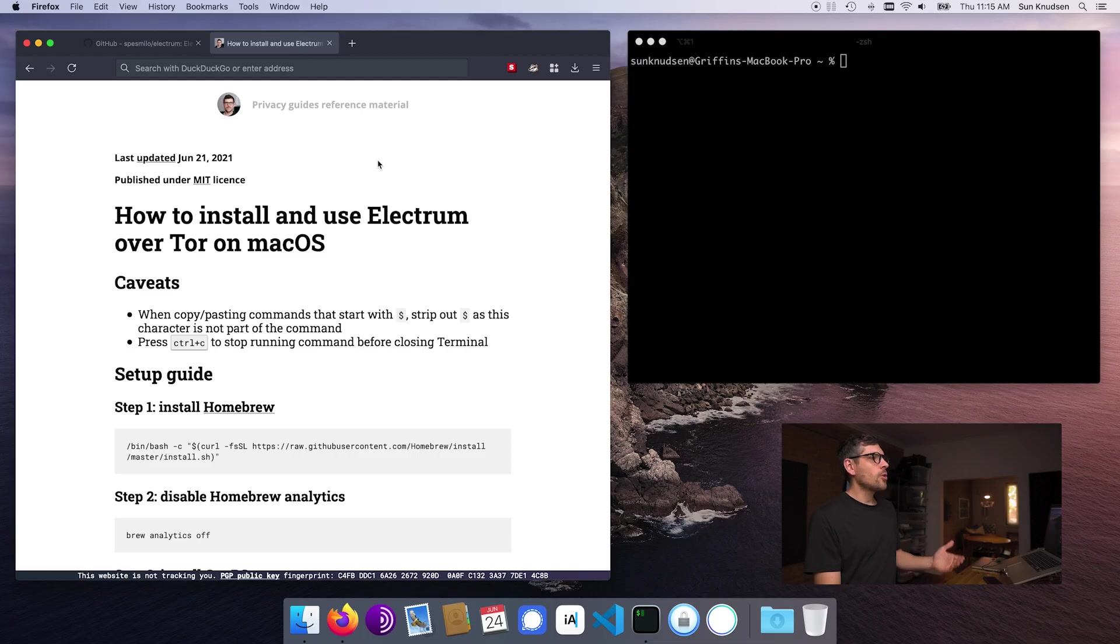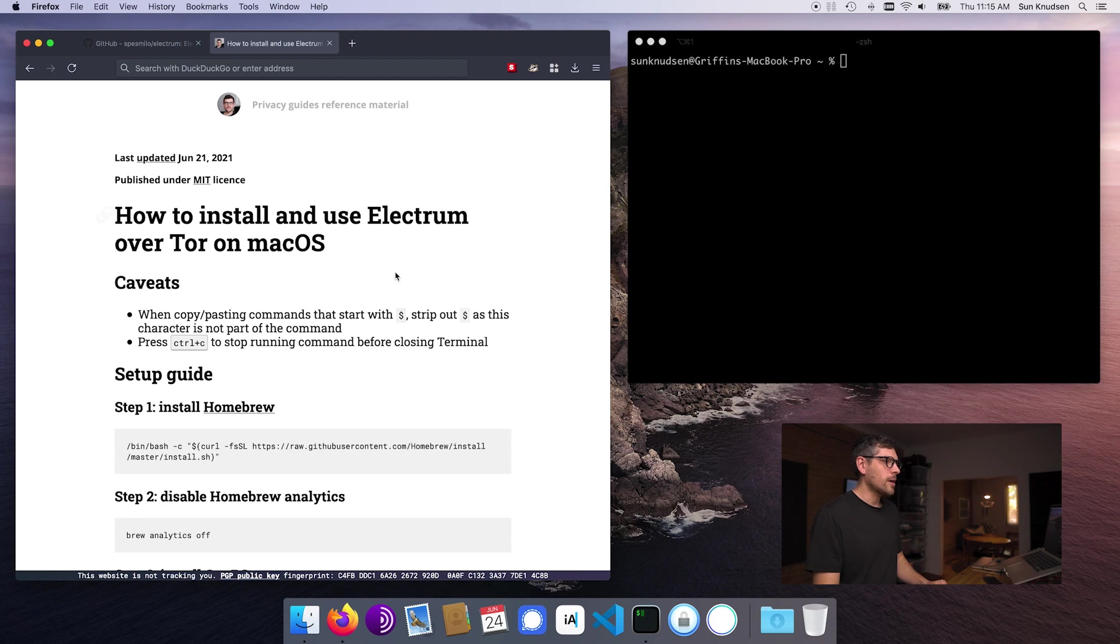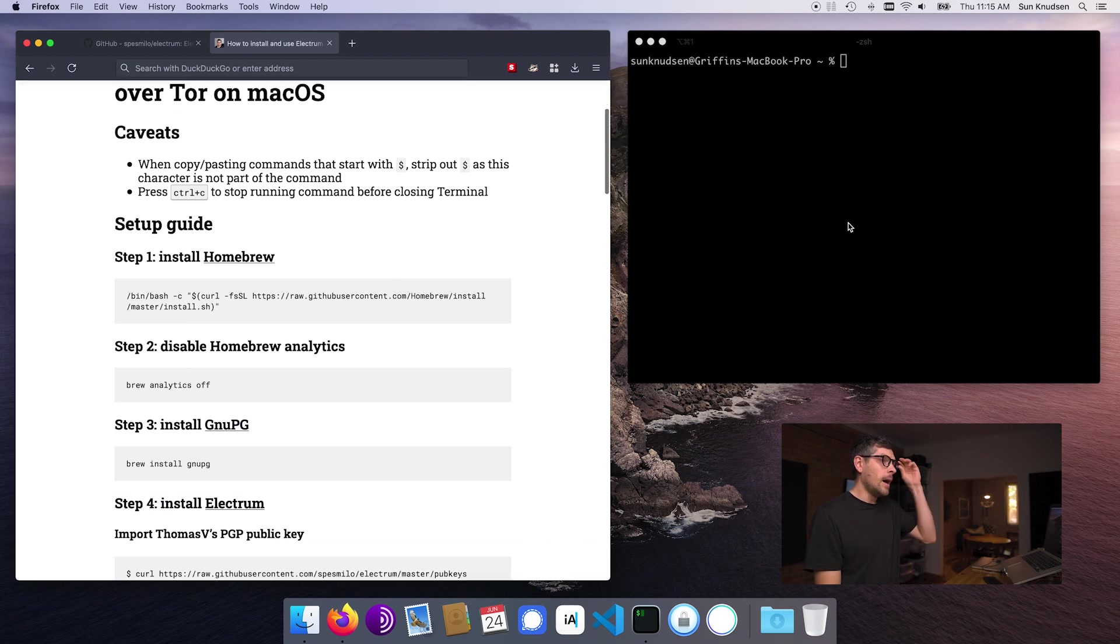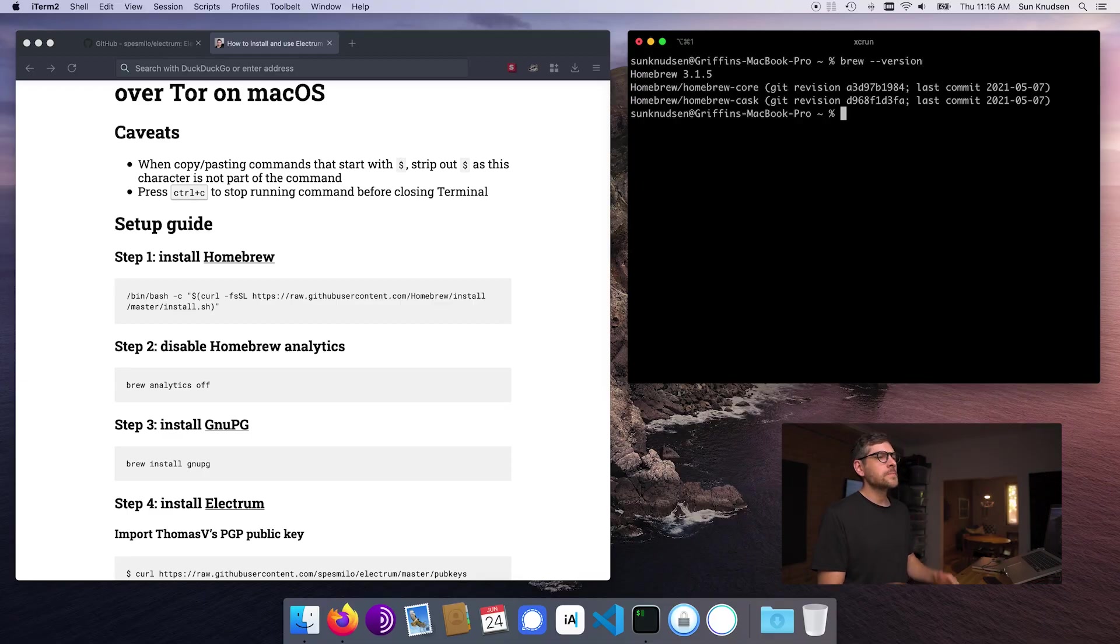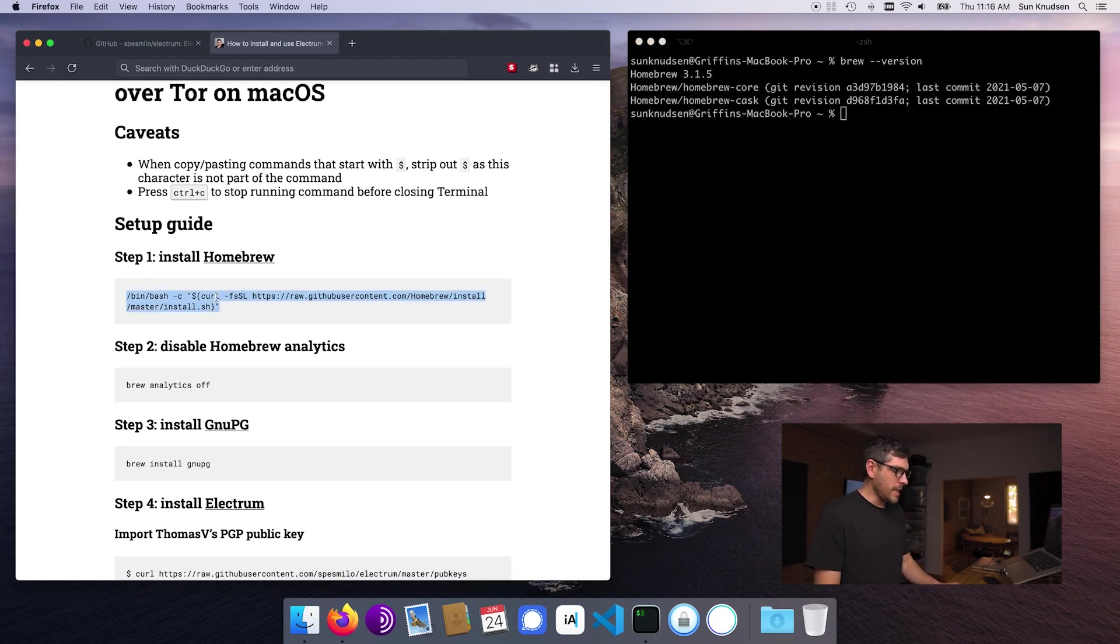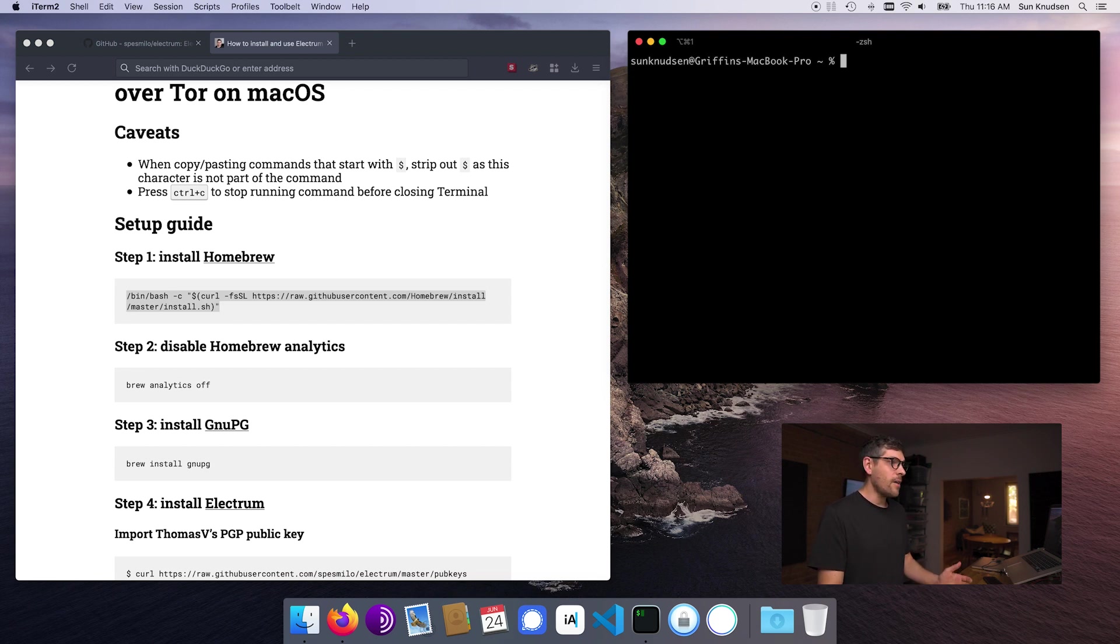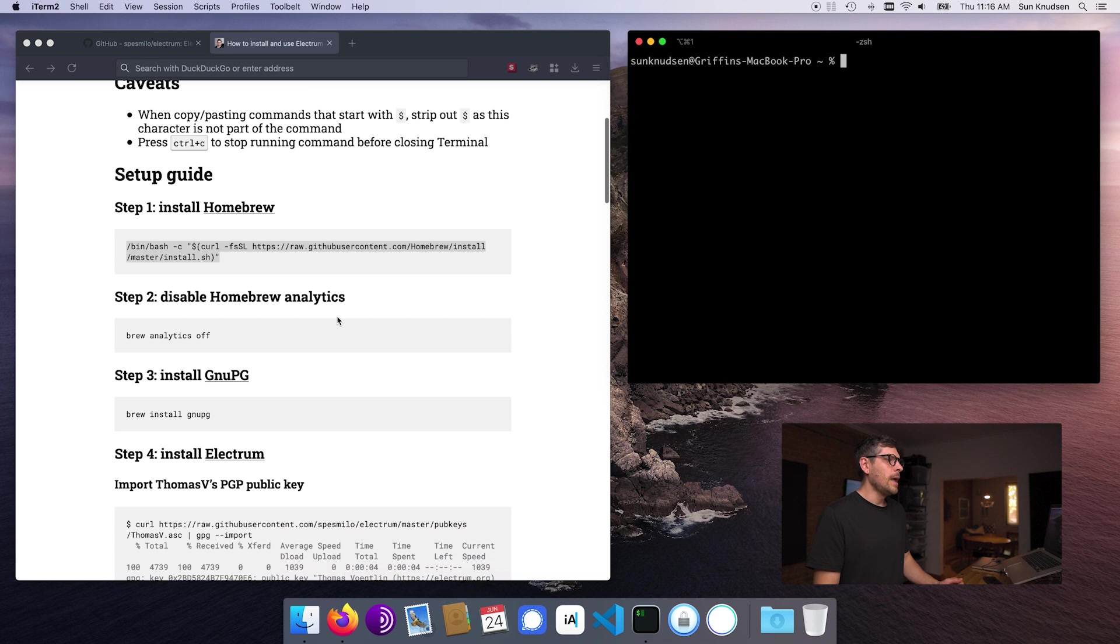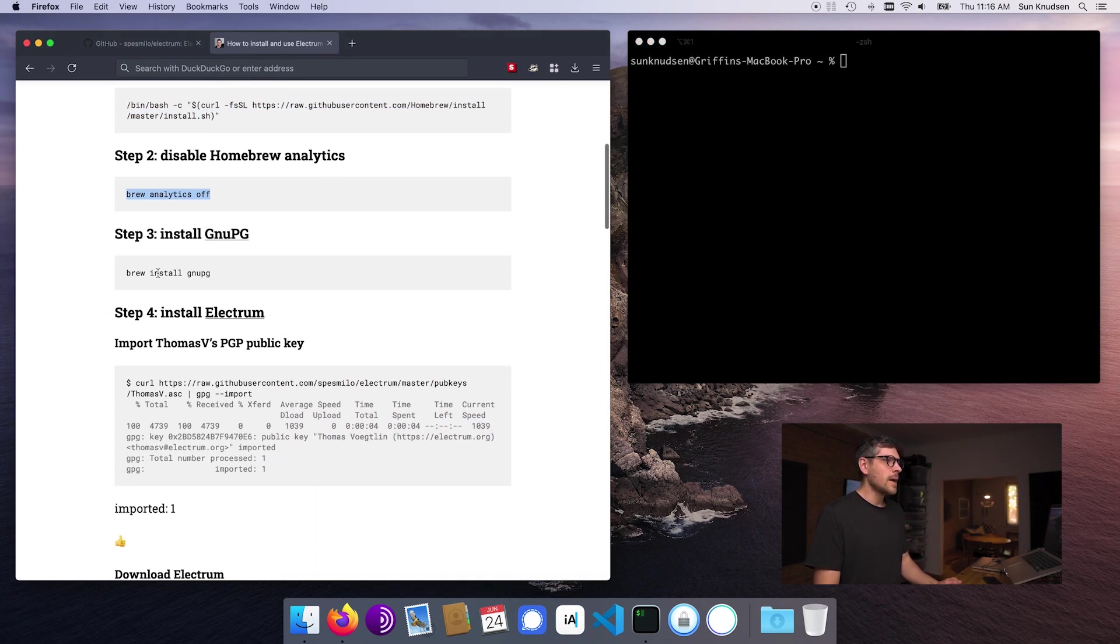All right. So all of these disclaimers and thank yous sent, we can now have a look at the reference material. If you go on my website, and I'll link to this in the description, there is a little guide on how to install and use Electrum over Tor on macOS. This requires you to be running Homebrew on your Mac. So if you are, you can skip these steps. If you want to know if you have brew on your computer, you can just type brew dash dash version. If something is returned, that means that you have brew.